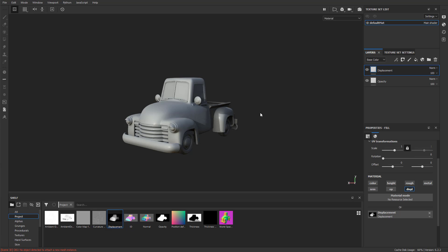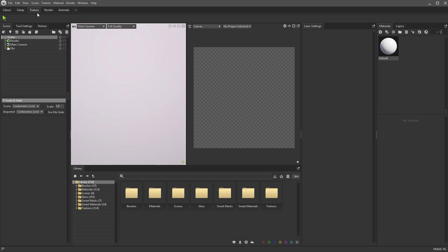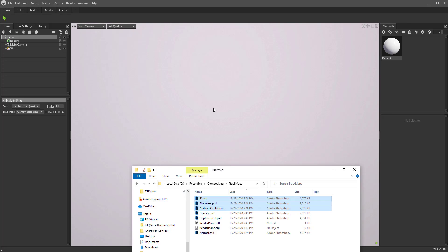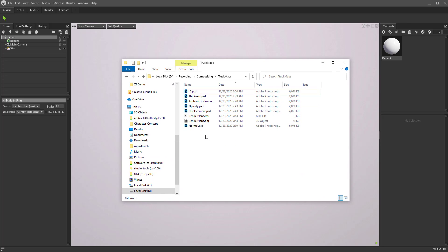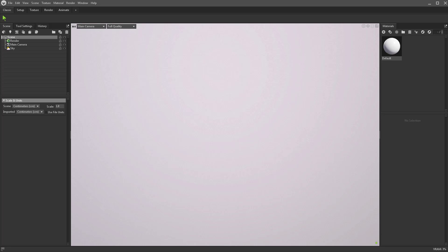Now we're going to do the exact same thing we did in Painter, but in Marmoset, so go ahead and load up Marmoset. This is going to be using Toolbag 4, which has a lot of really cool stuff we can start using. Everything we need is already made, so here's our render plane and all of the maps that we're going to bring in.